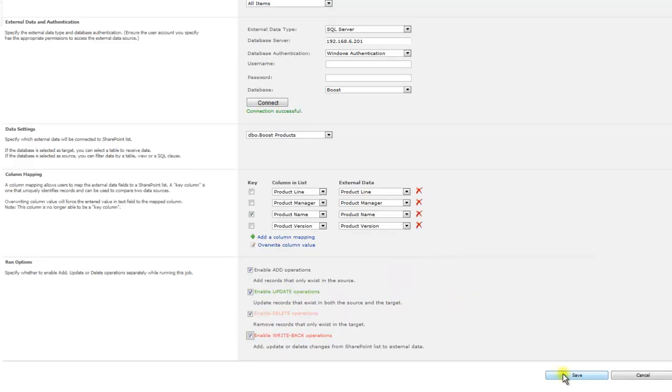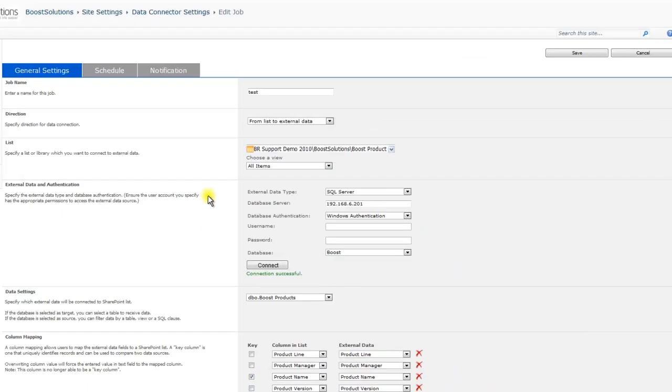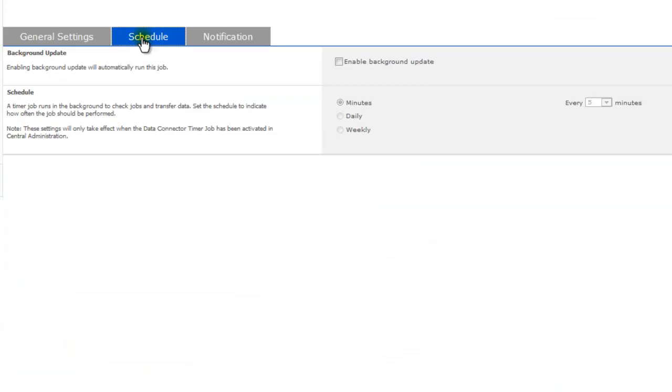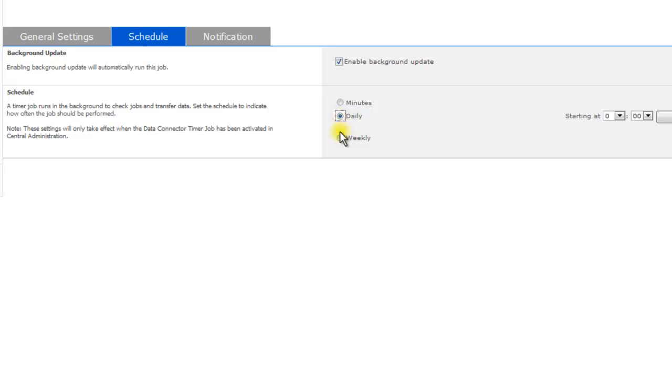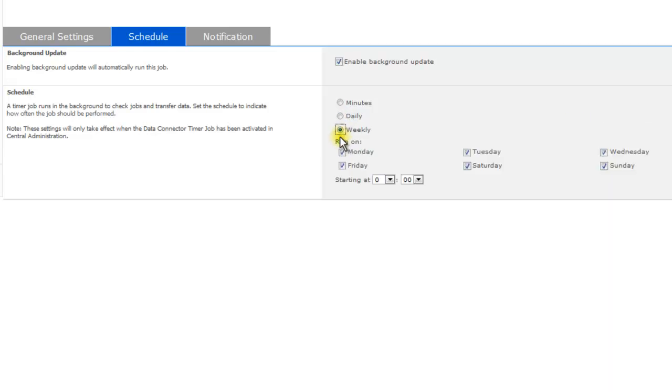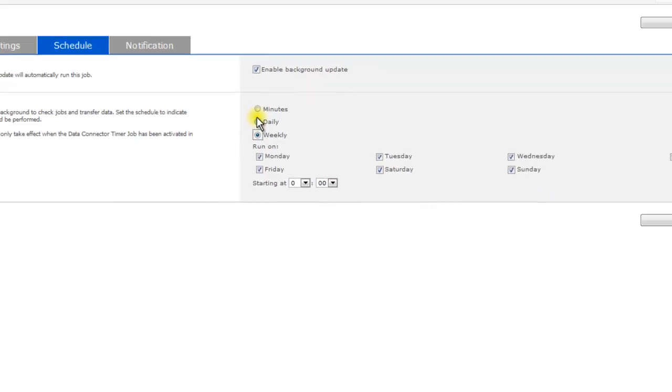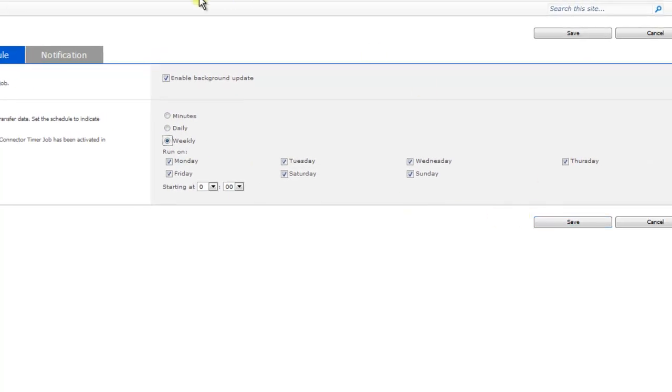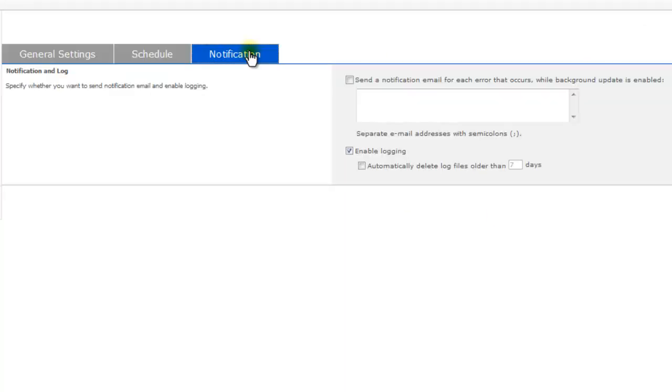At this point, you can either save this job or continue with the next tab, notification. In this section,